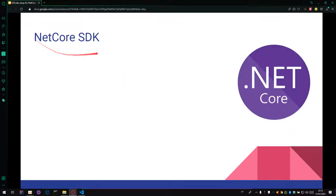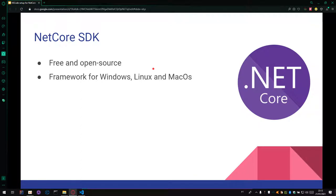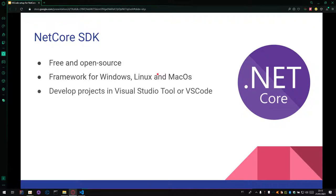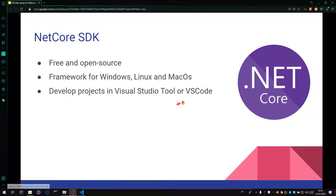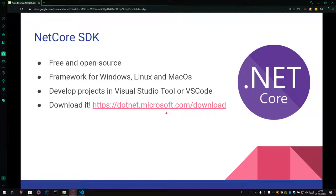The next we will talk about the .NET Core SDK. .NET Core SDK is a free and open source framework. You can use it with Windows, Linux and Mac OS. And before the launch of .NET Core, we were using .NET Framework. And you can develop .NET Core project using Visual Studio Tool or VS Code. And you can download it on the website of Microsoft.